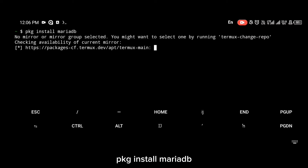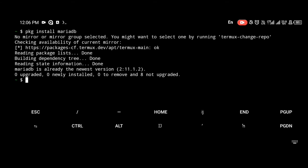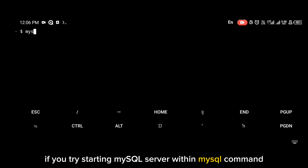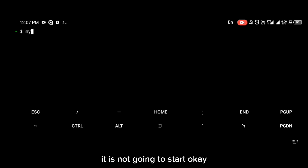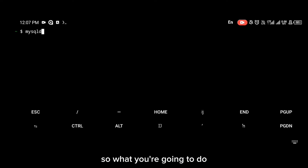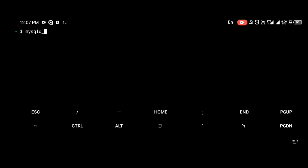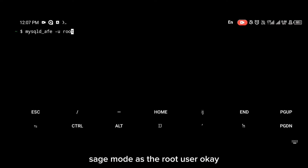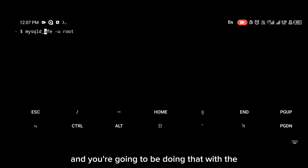To install MySQL you use the command 'pkg install mariadb' — M-A-R-I-A-D-B. Now after installing MySQL server, if you try starting MySQL server within the MySQL command it is not going to start. So what you're going to do is start the MySQL database server in safe mode as the root user.